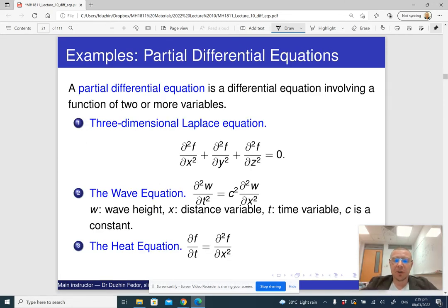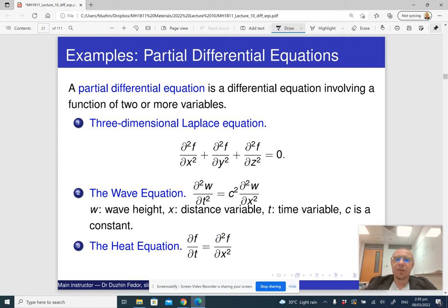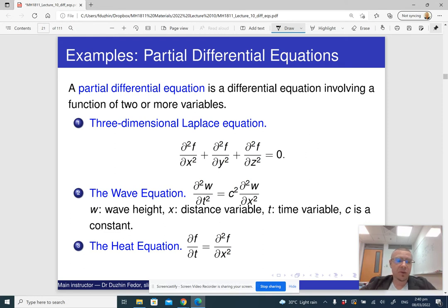So what is a partial differential equation? A partial differential equation is a differential equation where the unknown function is a function of several variables, meaning the derivatives of the unknown function are actually partial derivatives. Examples include the Laplace equation, wave equation, and heat equation. Partial differential equations are extremely important in physics, engineering, and applied sciences, but we are not going to study them in our course — they are a difficult subject.